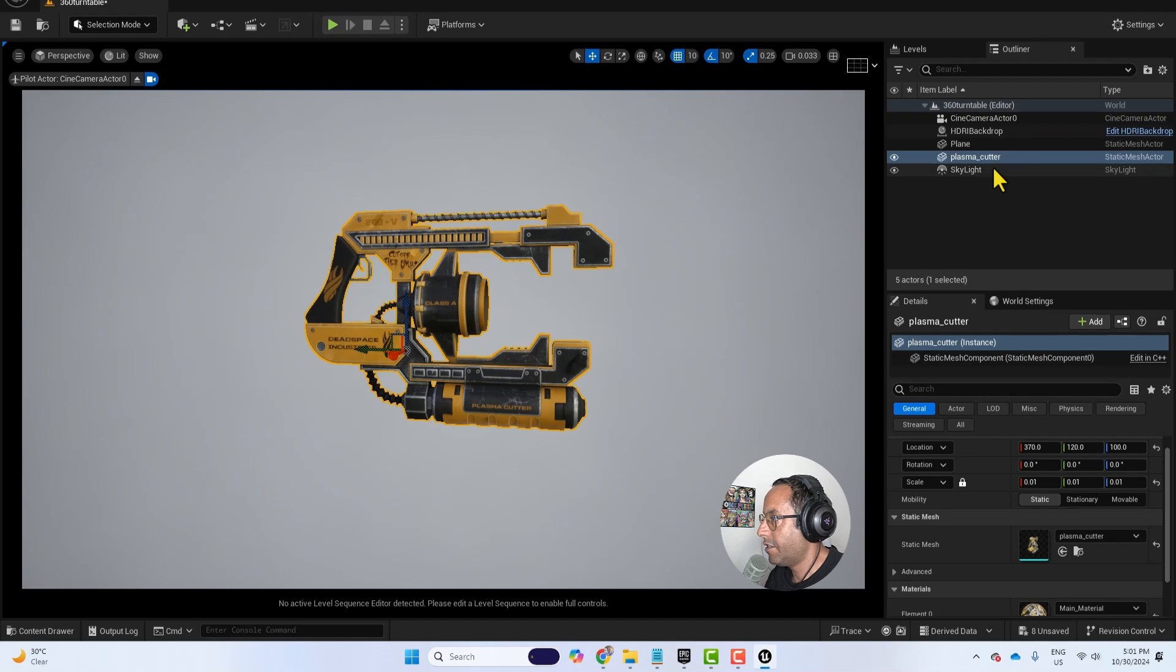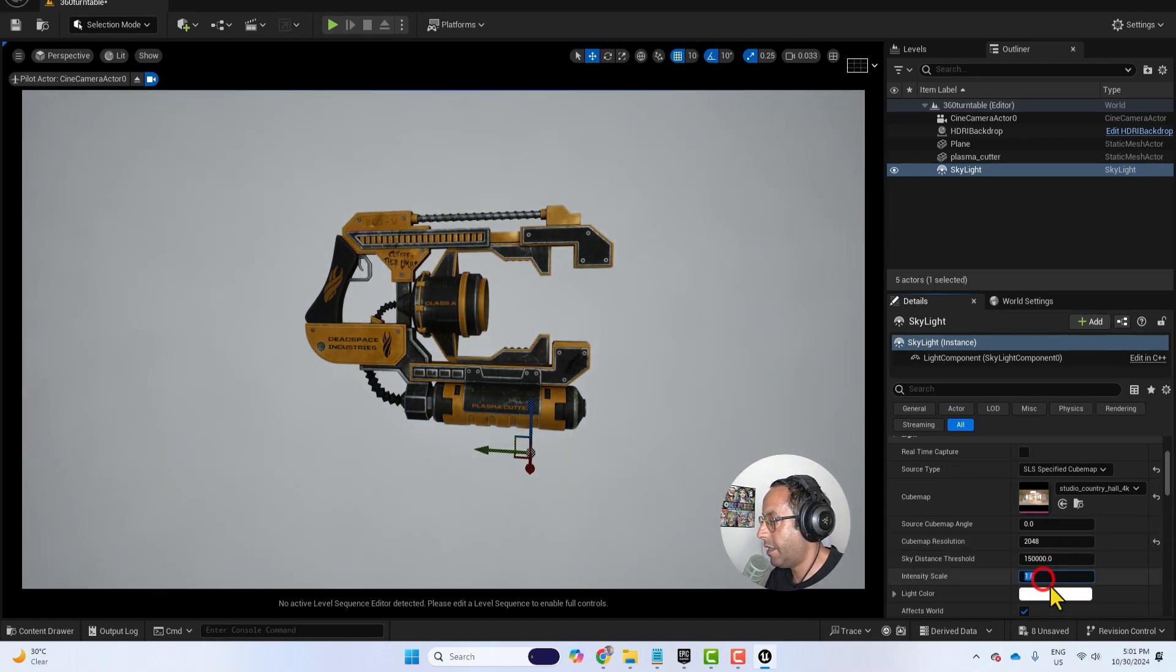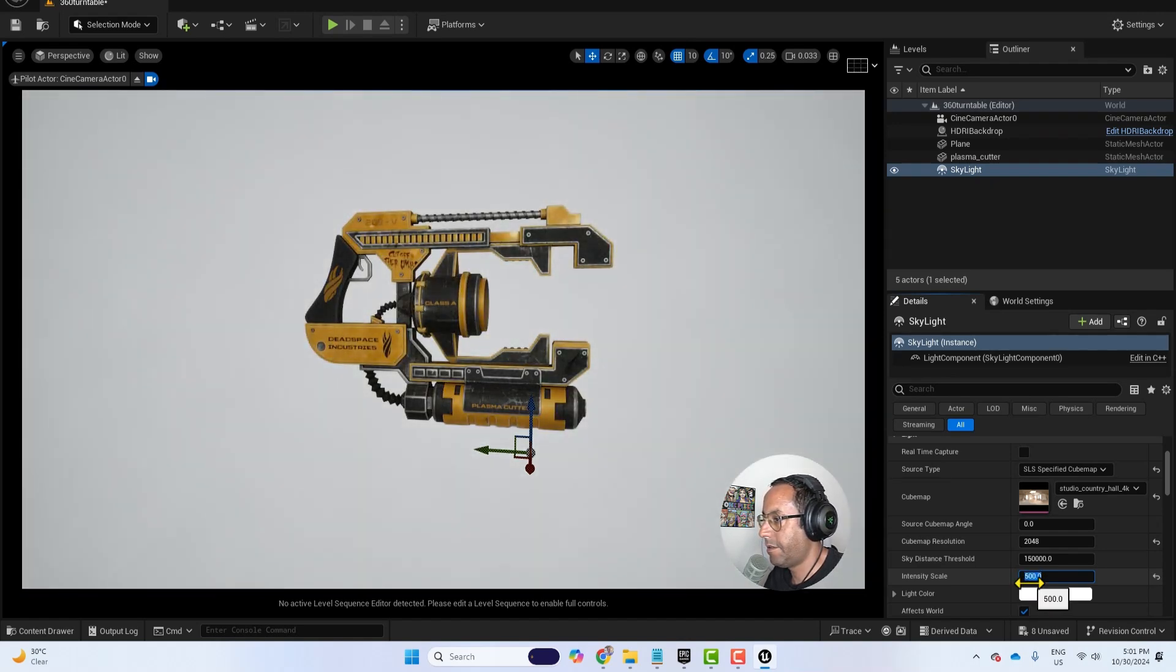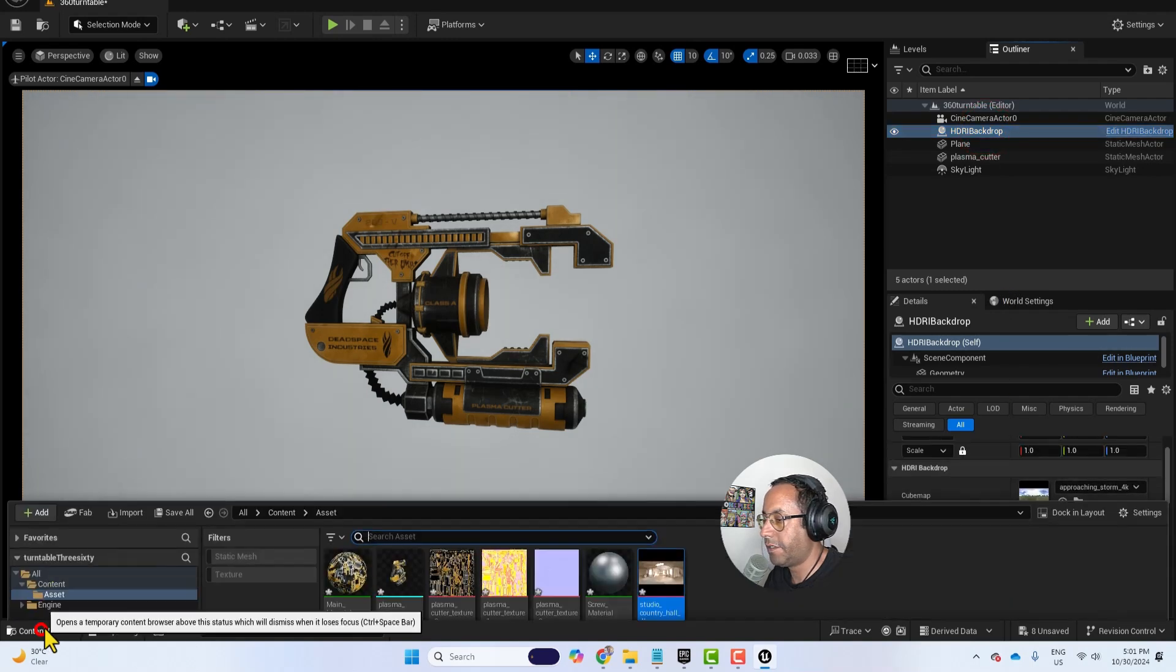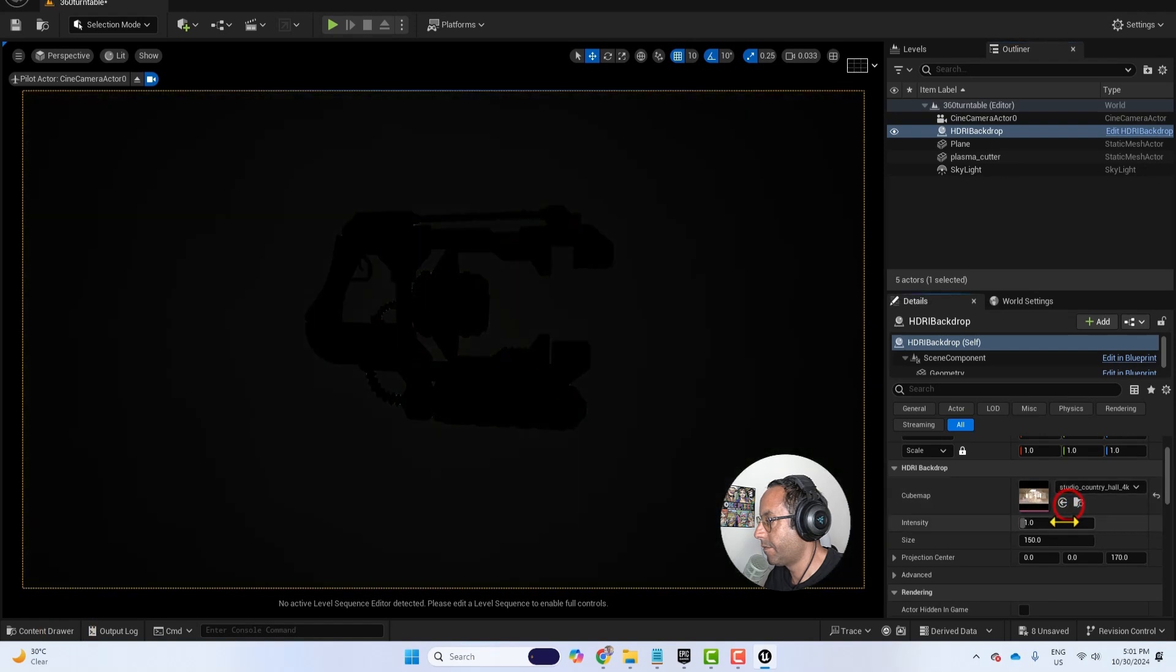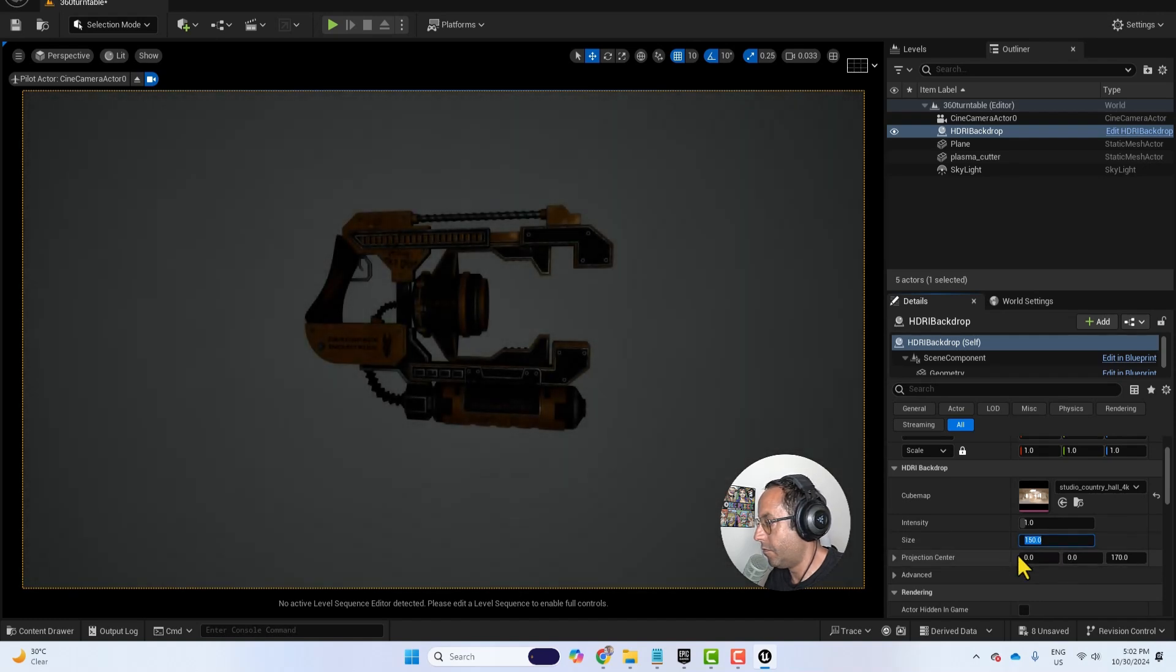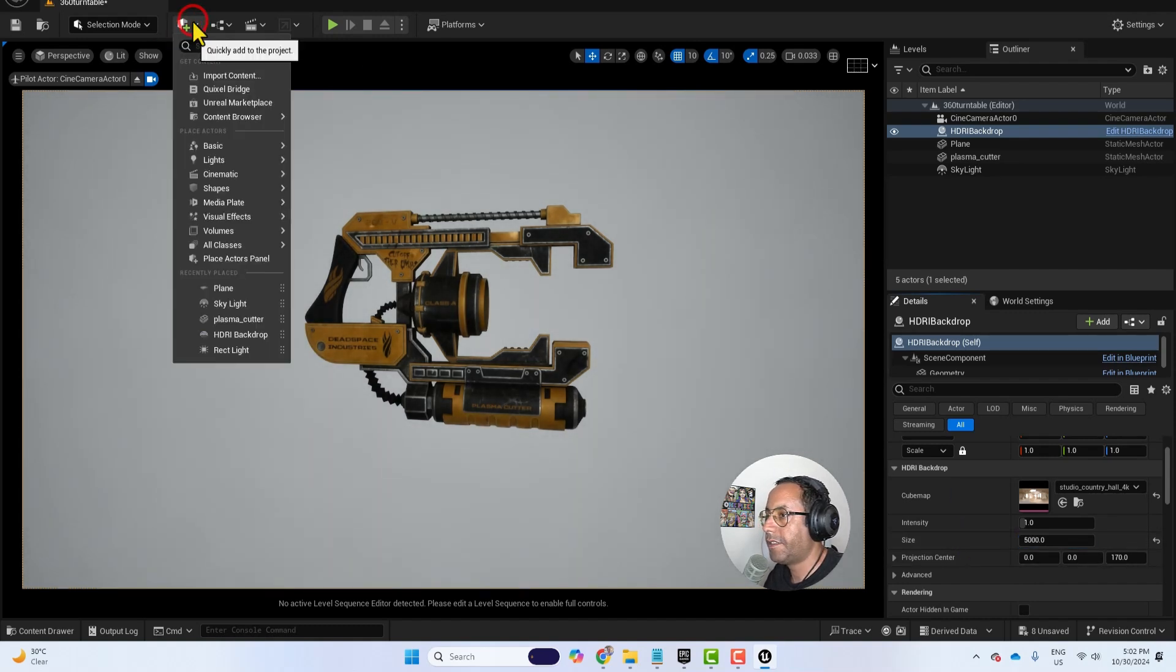Now let's go to the skylight and I will adjust the cube map resolution to 2048. And I will adjust the intensity scale something like 500. And then I will adjust the HDRI backdrop. We need to add the same HDRI also here. And now I will adjust the size to 5000.